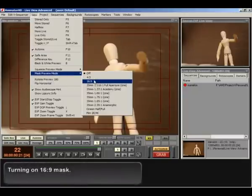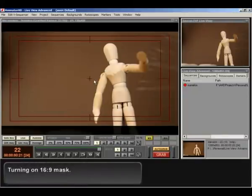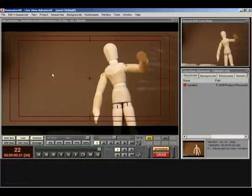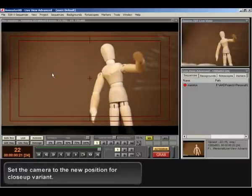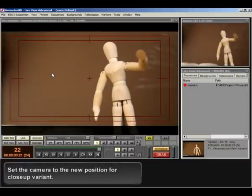Turning on 16 colon 9 mask. Set the camera to the new position for close-up variant.